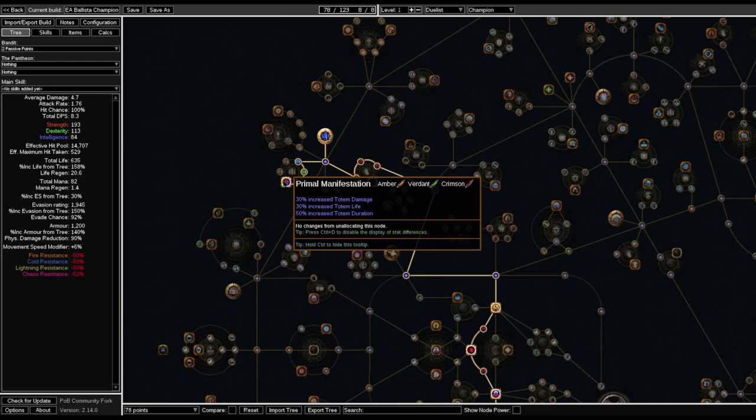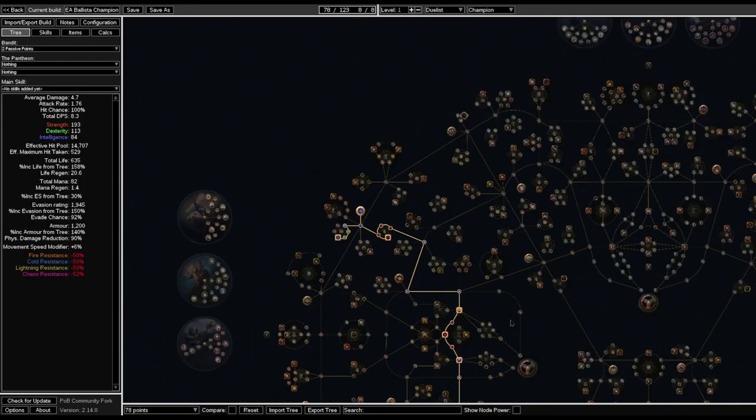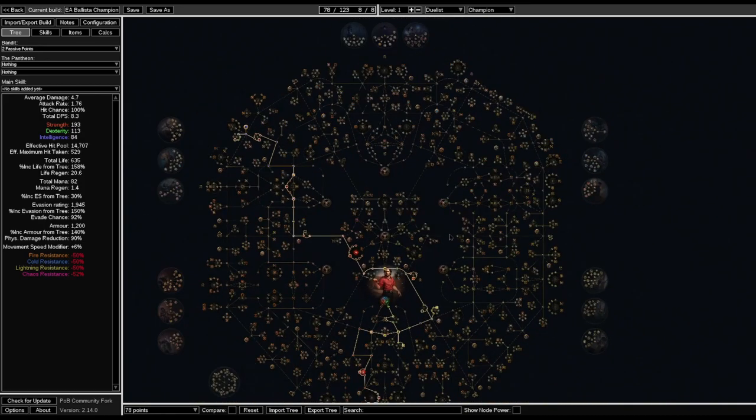And this will be pretty much what we are going through until we hit the end game. After you've done that, the tree should look something like this.